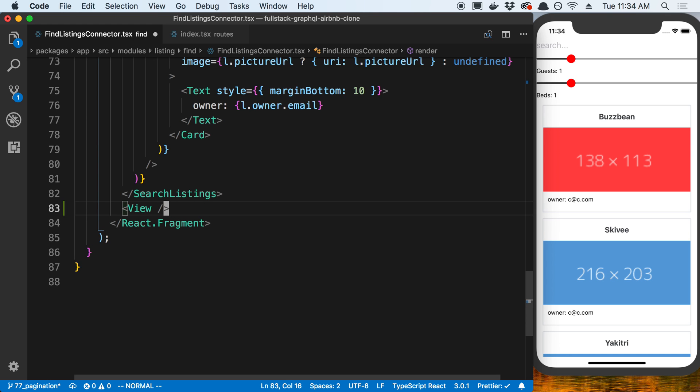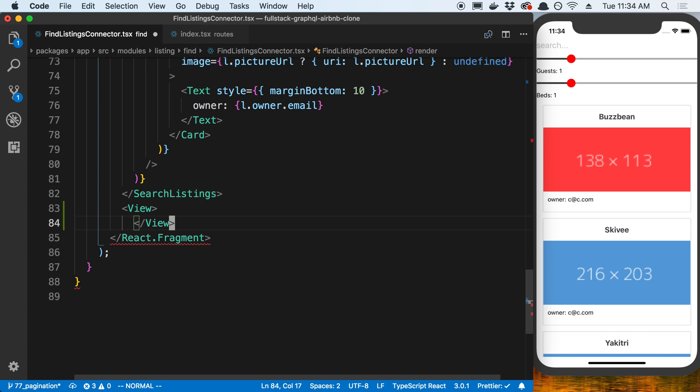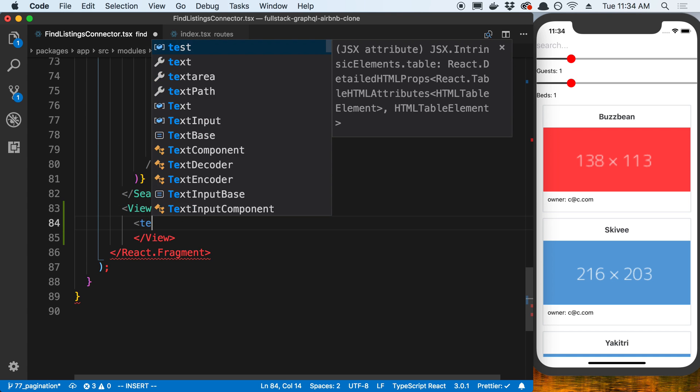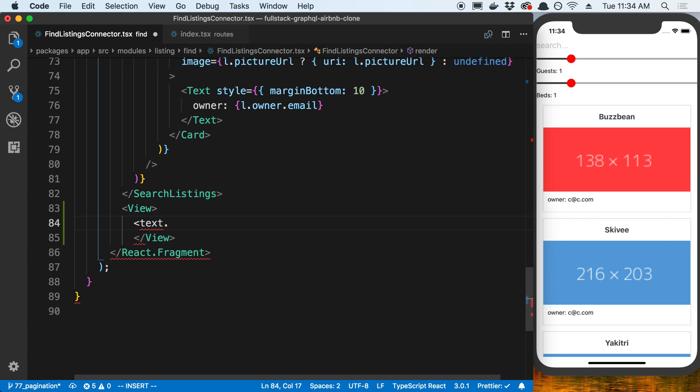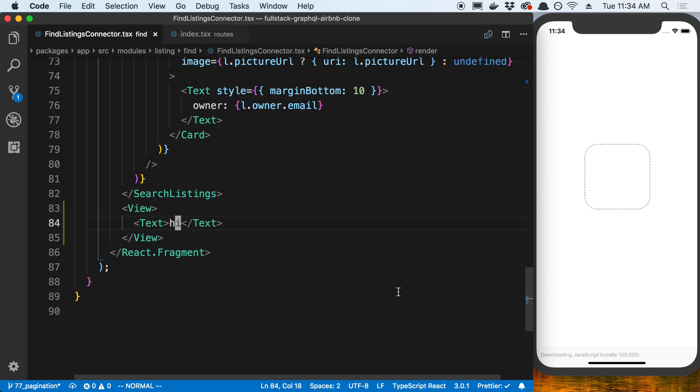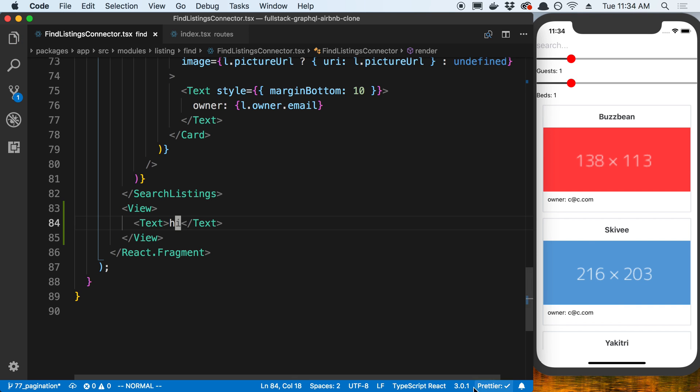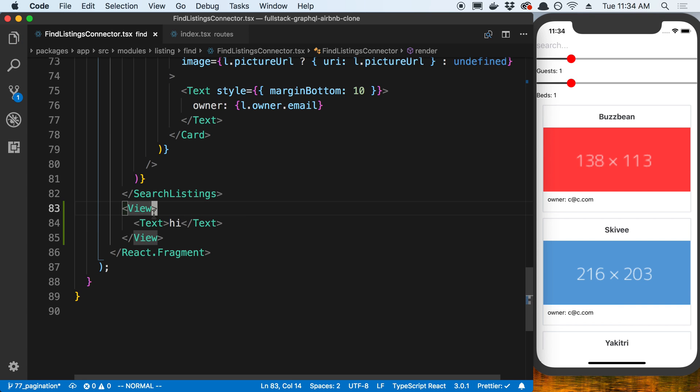I'm just going to have some text right now that says 'hi'. We're going to render that and we can't really see it right now. It's kind of tucked at the bottom.